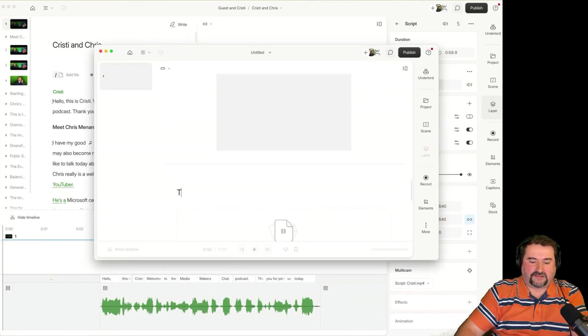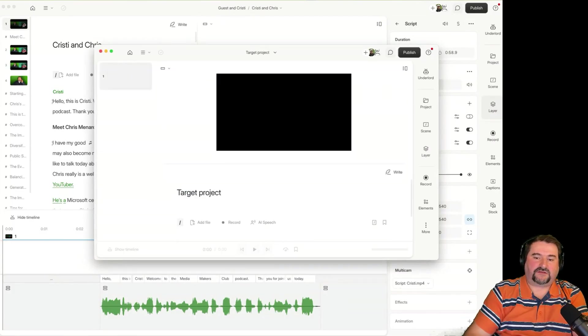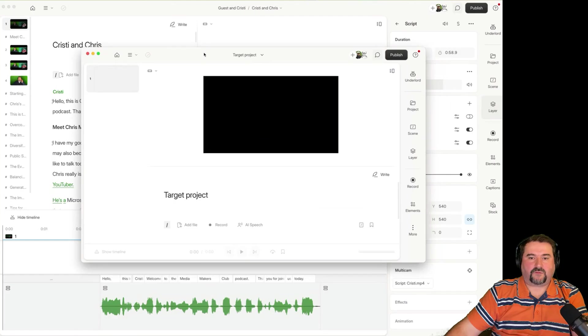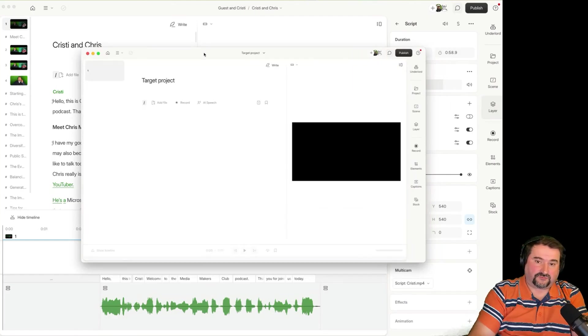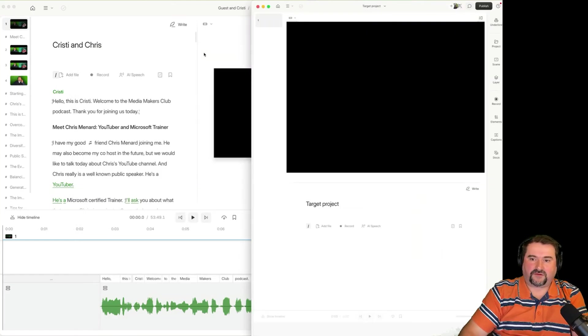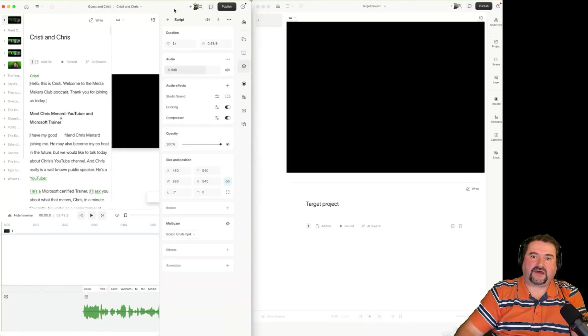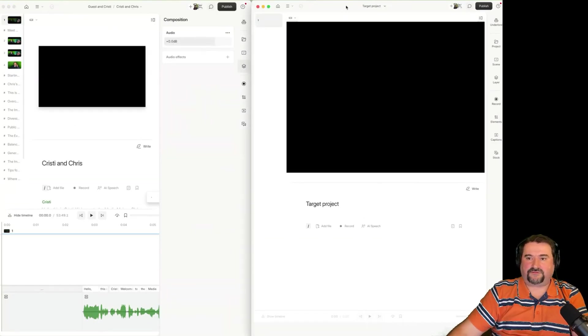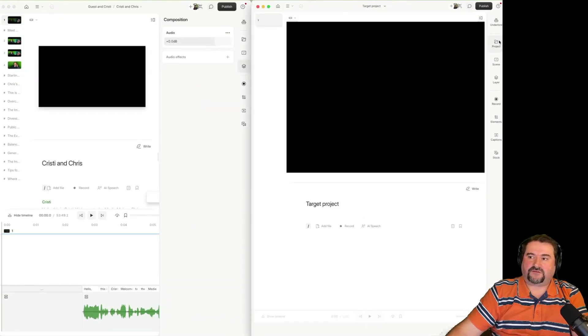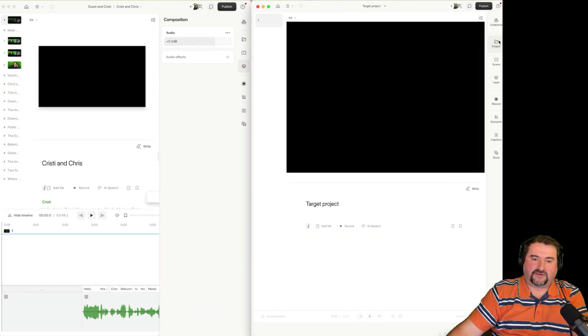So this one is like the target project. This is going to be the one where I'm bringing the stuff into. So here we go. I'm going to put that on the left hand side and this one on the right. Here we go. So let me just show you how I copy stuff.